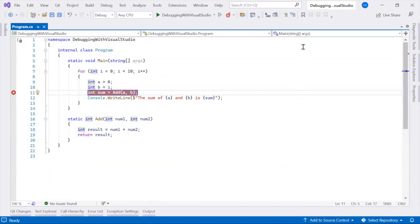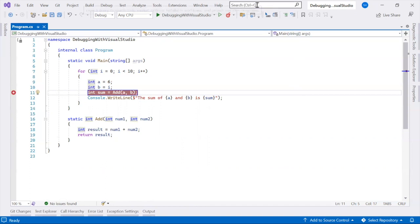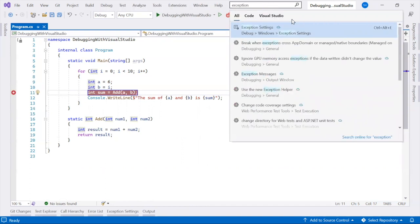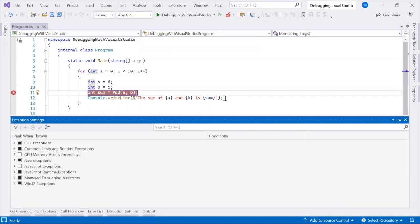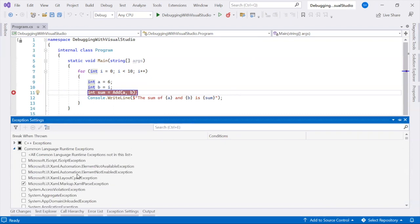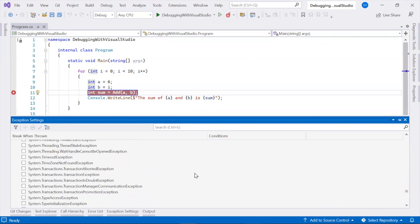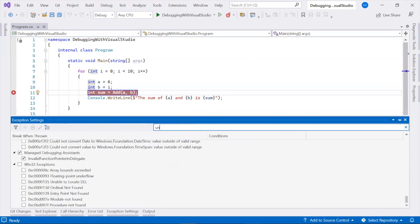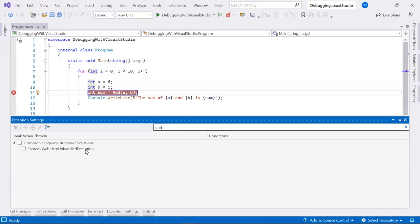By default, the debugger breaks on unhandled exceptions. You can configure the debugger to break on thrown exceptions before they are caught, which can help you identify issues before they cause a crash. Open the exception settings window in Visual Studio and check the checkboxes for the specific exceptions or categories of exceptions you want to break on.